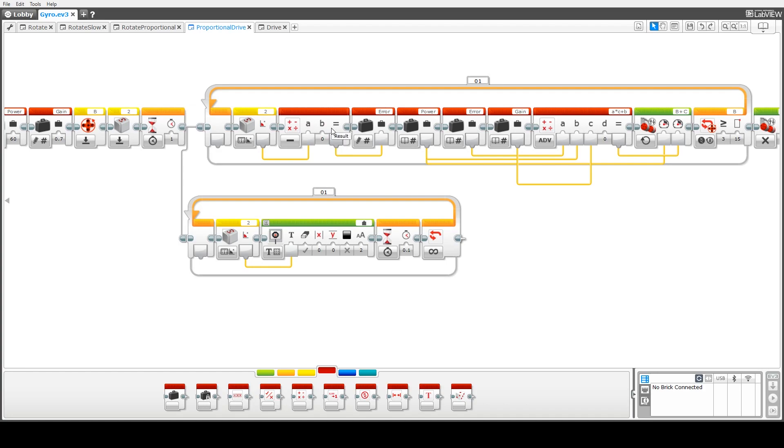Okay once we've done that calculation we're going to feed the value that we compute into the error variable so that basically represents how far off from the zero value we are and that will then be used to determine how much correction we need to do.